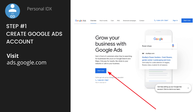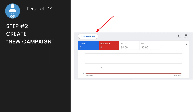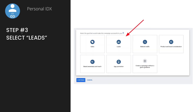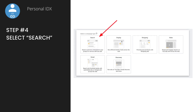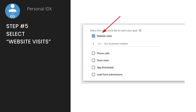Now I'm going to show you instructions — and then live instructions for those who are visual. First, go create a Google Ads account at ads.google.com and hit the Start Now button. Once you've created that, create a new campaign. When it asks what type of campaign, select Leads. Then when it asks for campaign type — search, display, shopping, video — just select Search. That's all you need.